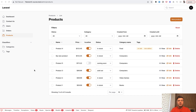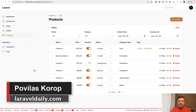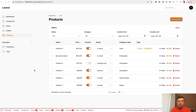Hello guys! Welcome to this new channel called Filament Daily. This is the same me, Povilas, from Laravel Daily. I decided to create a separate channel about Filament because there's so much to talk about — so many new features, tips and tricks — that it would be overwhelming to have it all on the main Laravel Daily channel. So I gave myself a separate challenge to spend even more time on YouTube with a second channel specifically for Filament.